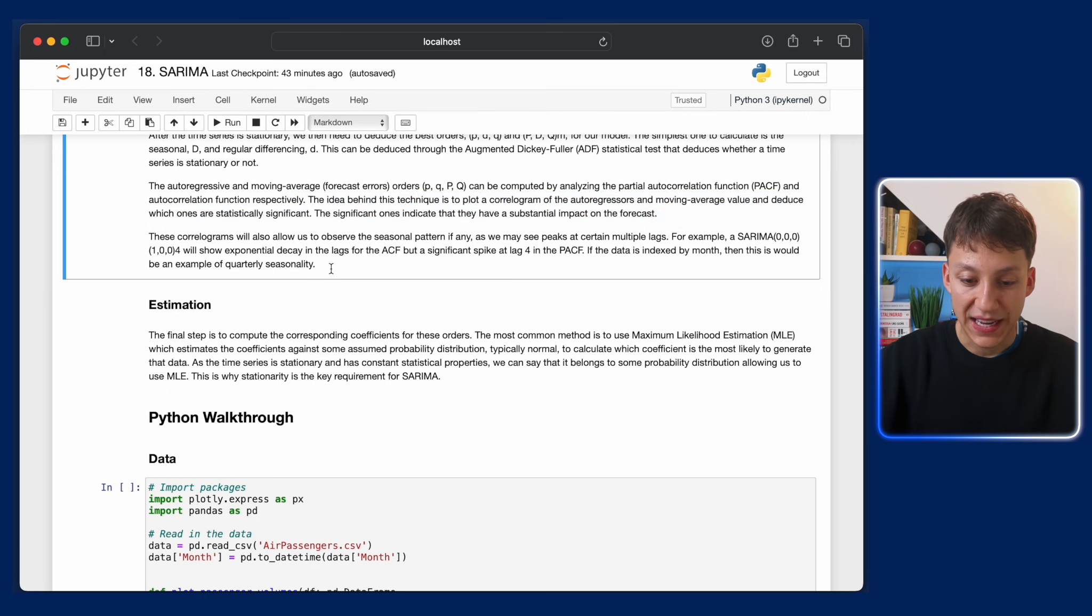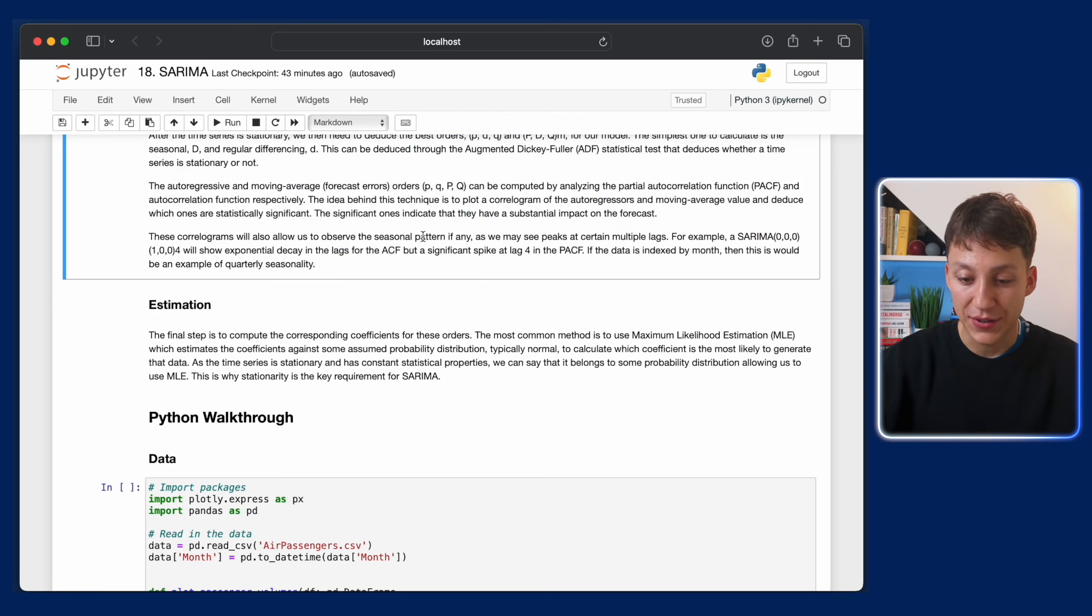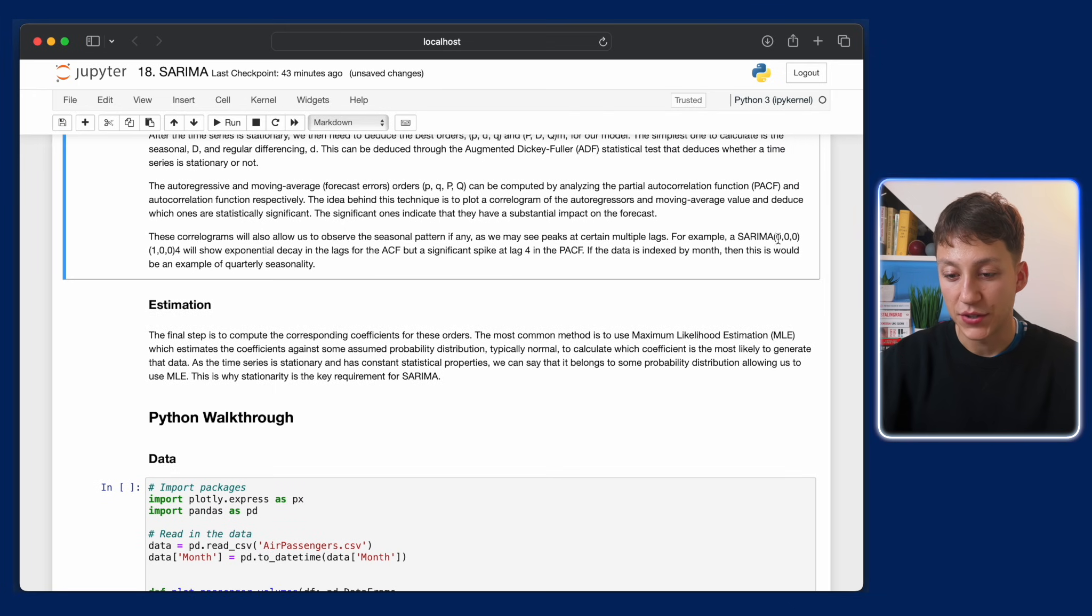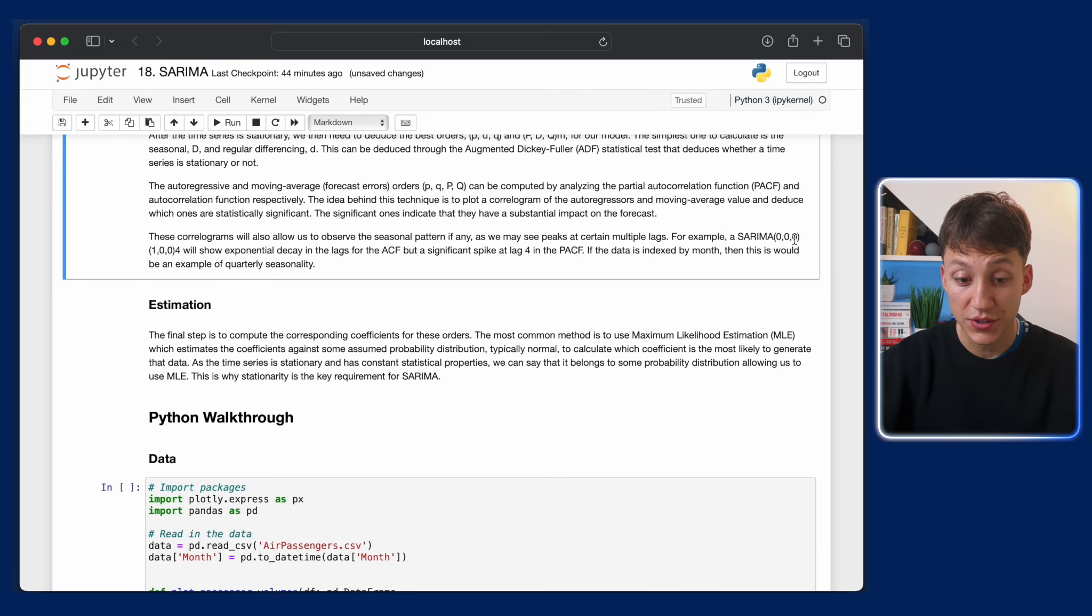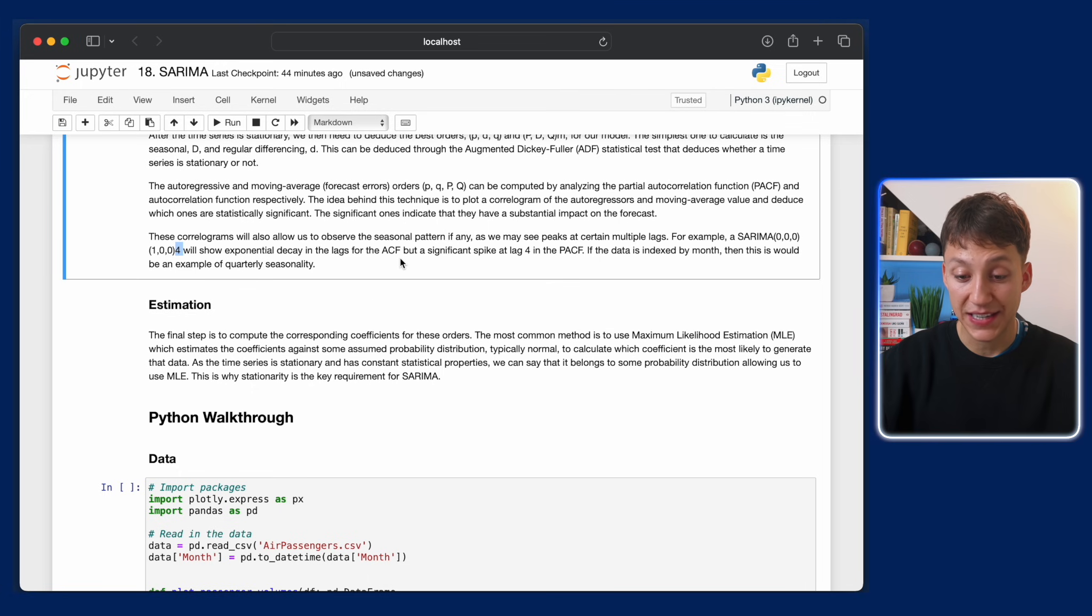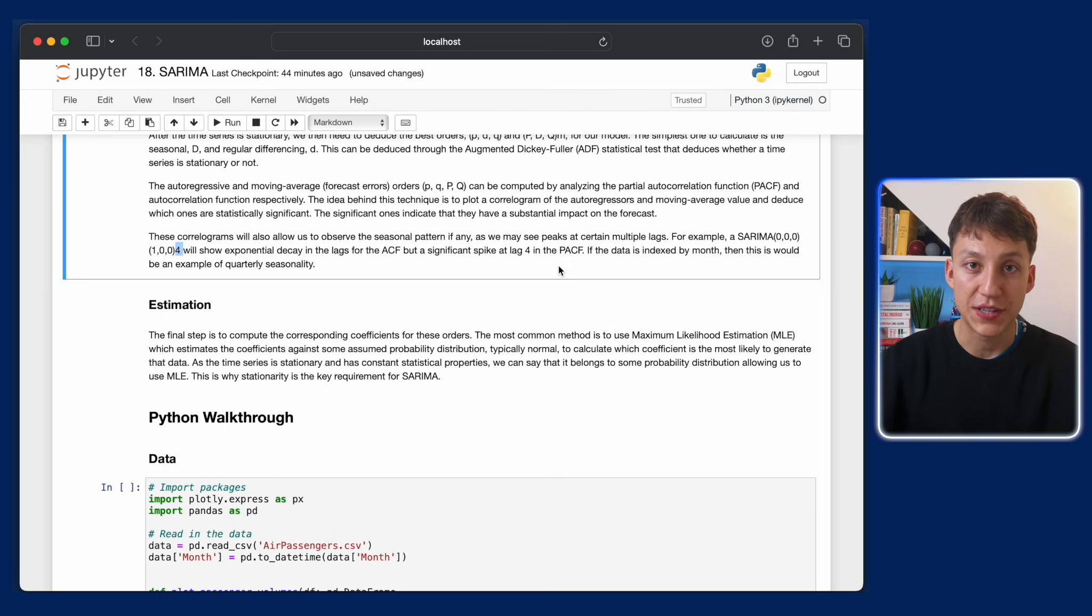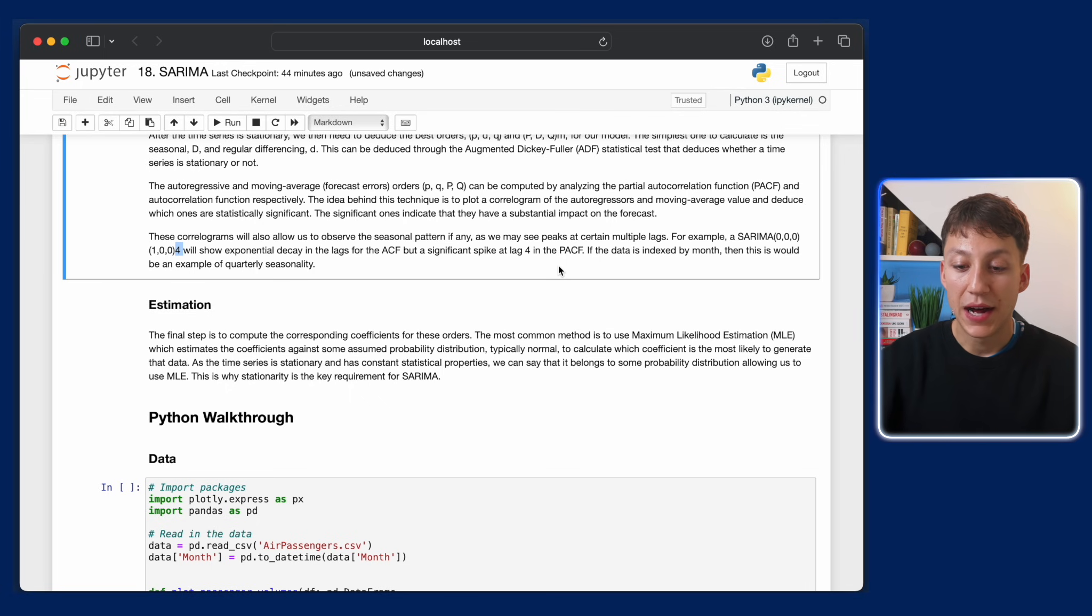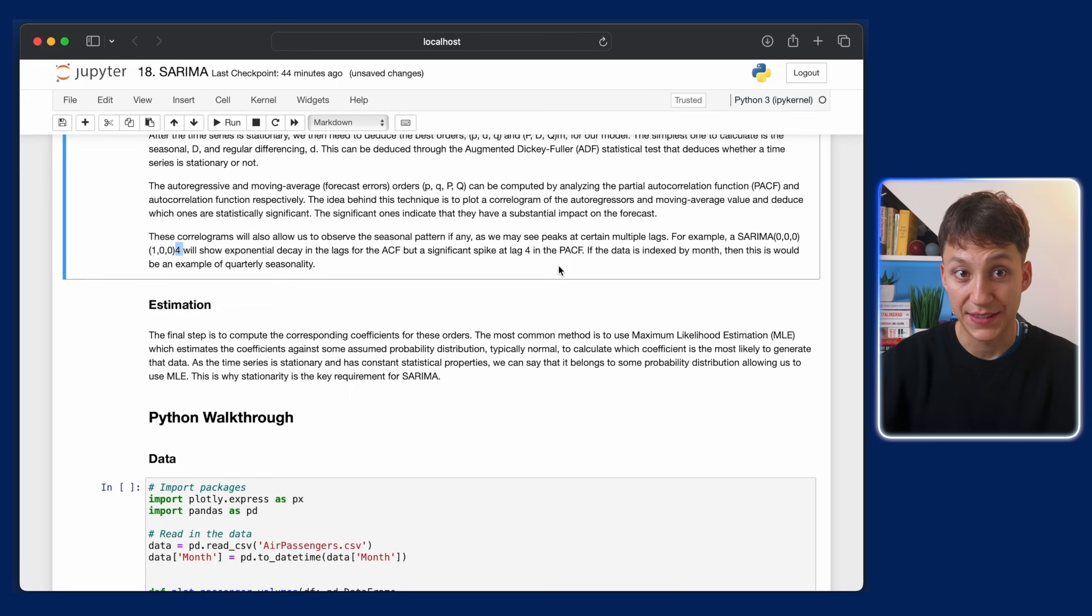These correlograms basically allow us to observe the seasonal pattern, if any. As for example, the SARIMA(0,0,0)(1,0,0)_4, so it means the ARIMA model has no lags, no differencing, and no moving average for the ARIMA components, but it has one seasonal lag, and the data is indexed by four. So it will show an exponential decay in lags for ACF, but a significant spike at lag 4. So what we're saying is that every four lags we're going to see a really big correlation to the current time step.